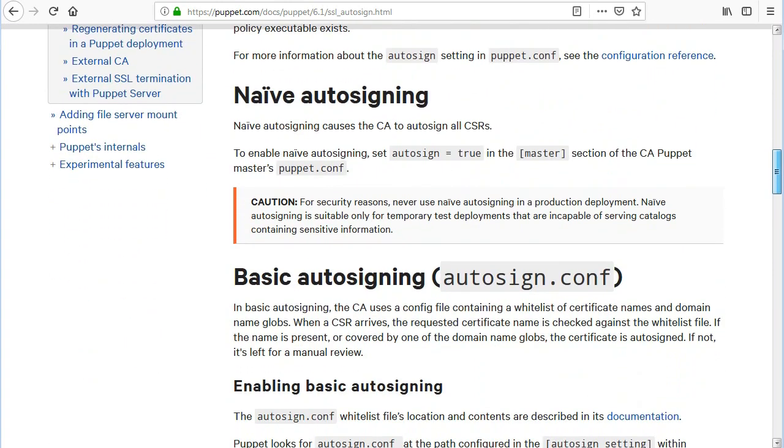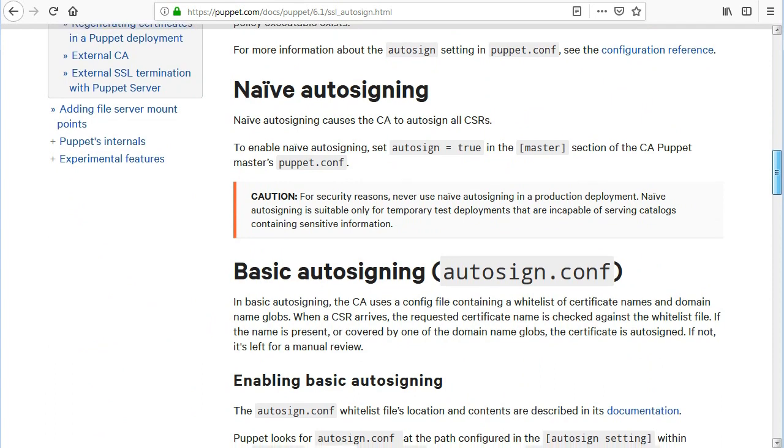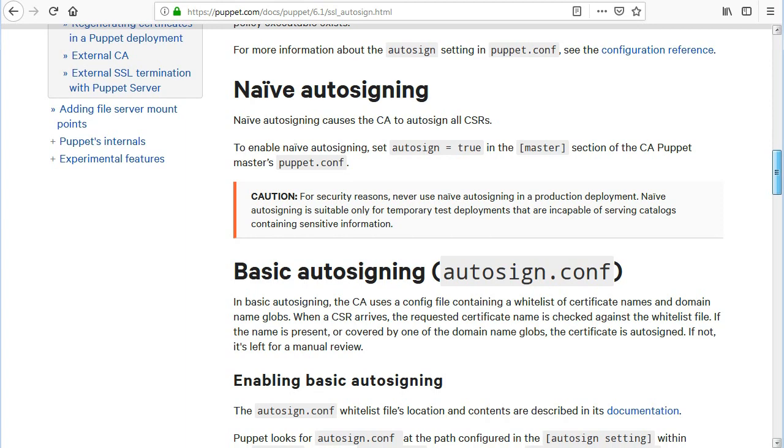Naive autosigning causes the CA to autosign all CSRs. To enable naive autosigning, set autosign equals true in the master section of the CA puppet masters puppet.conf. For security reasons, never use naive autosigning in a production deployment.